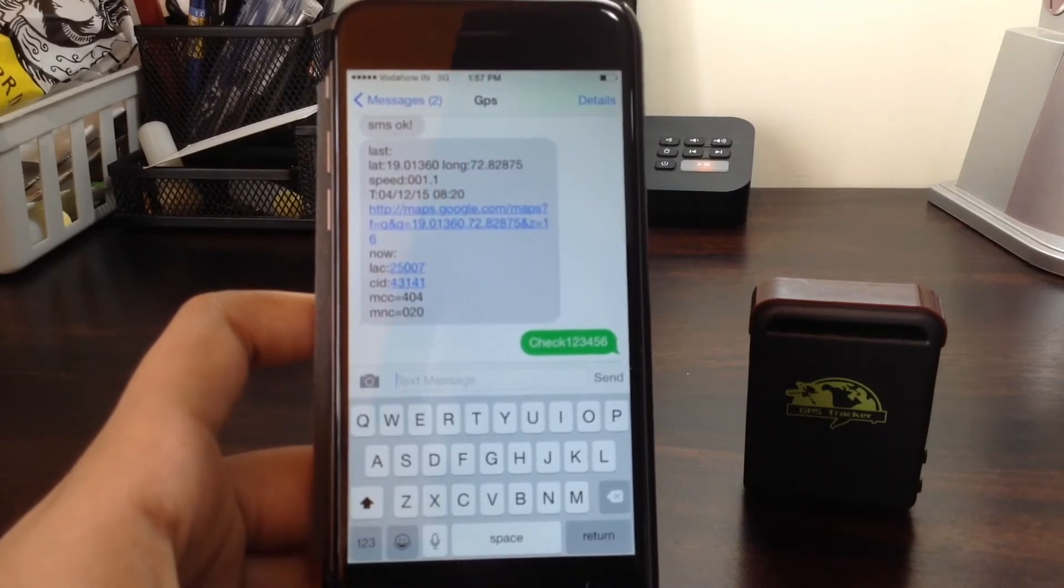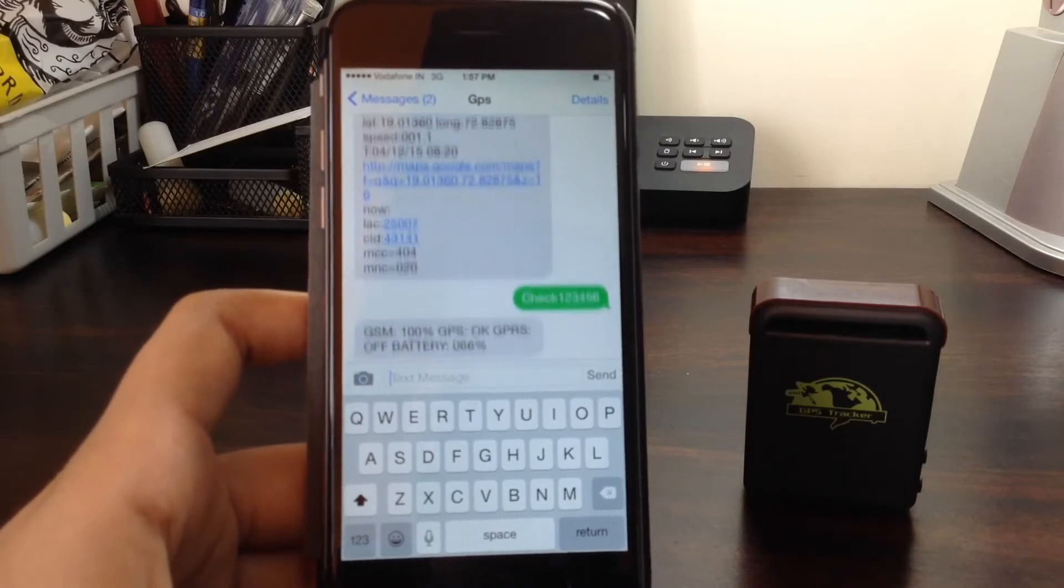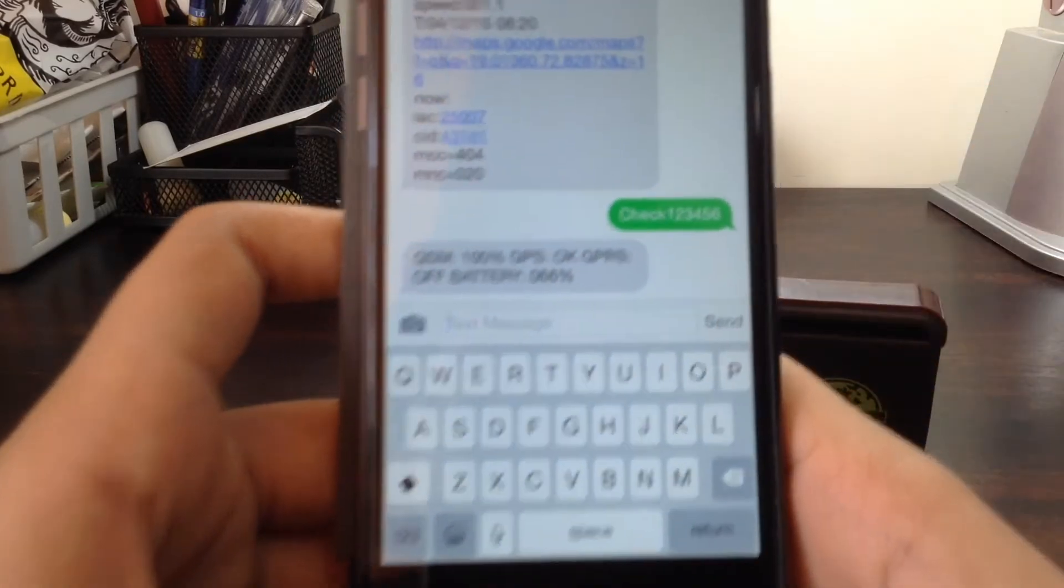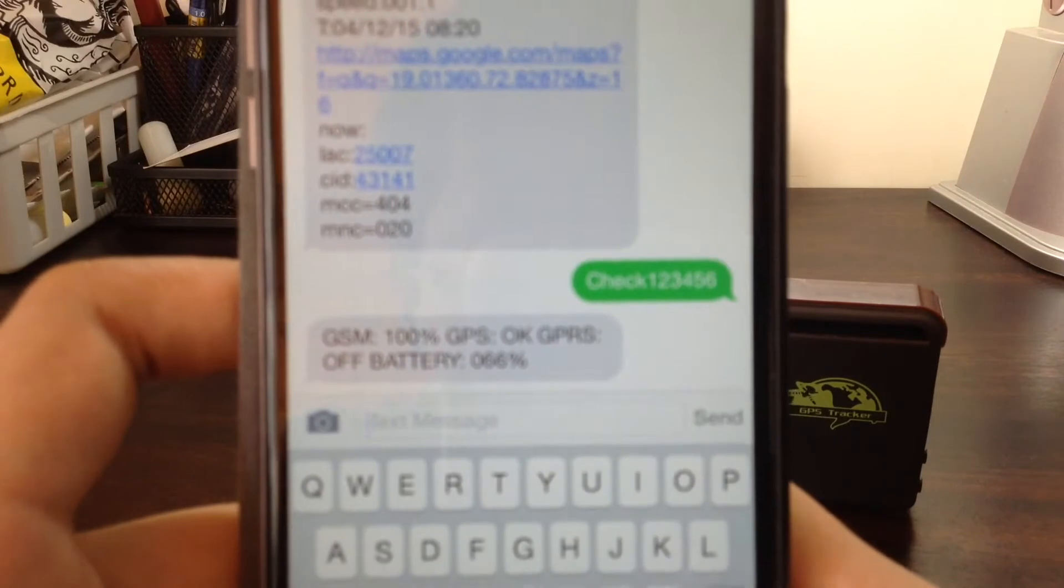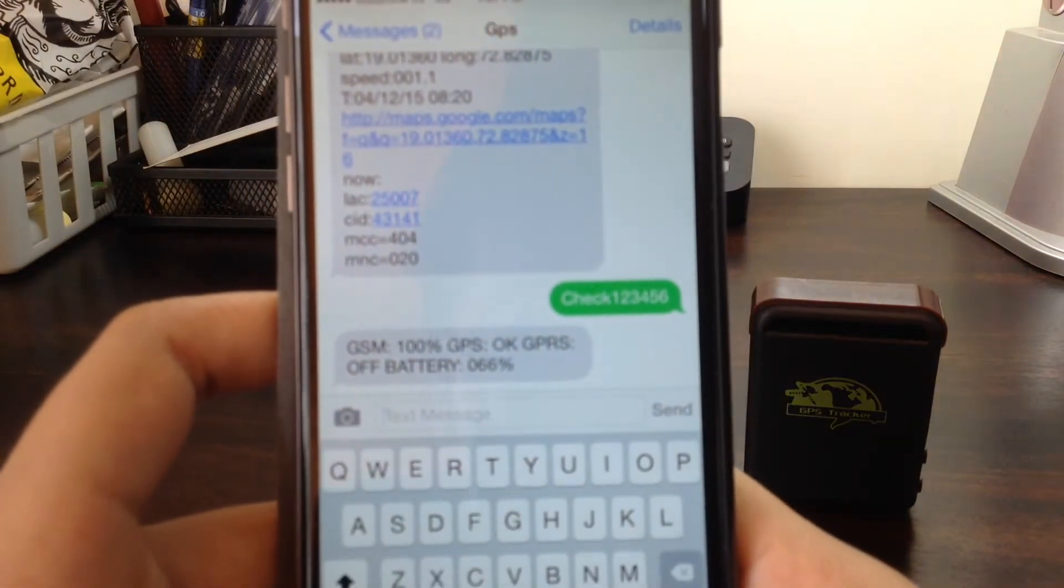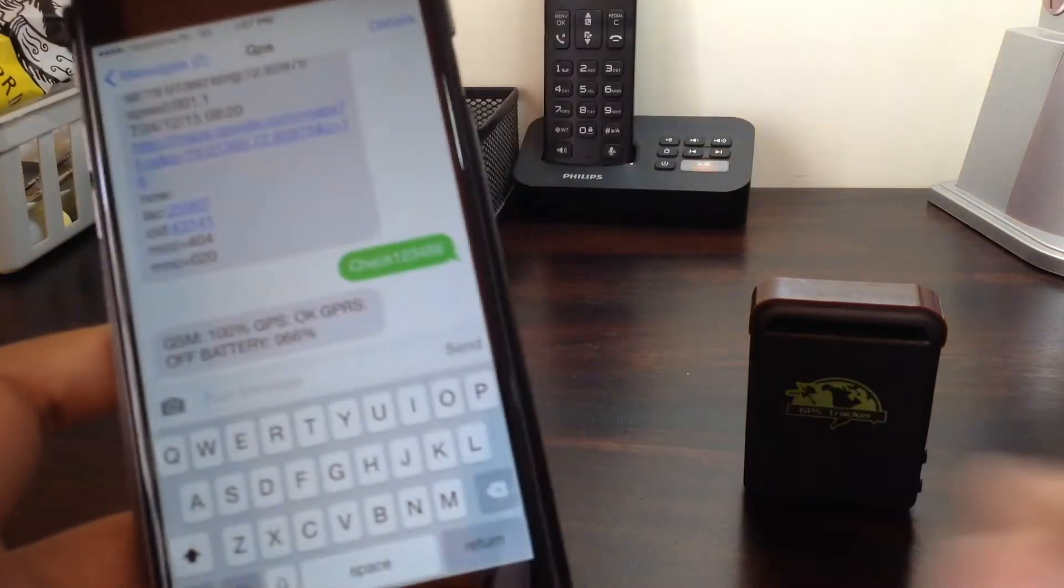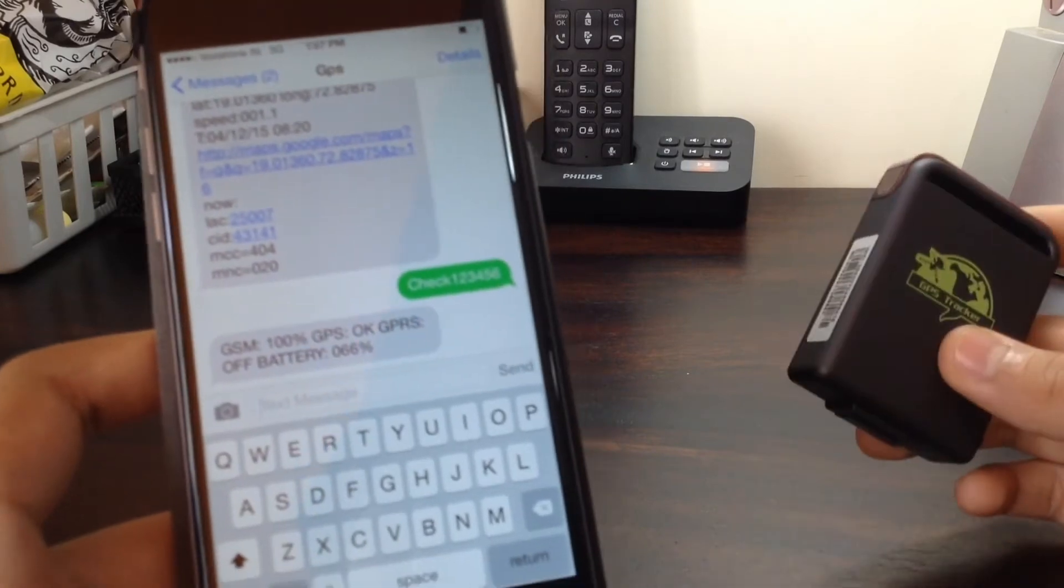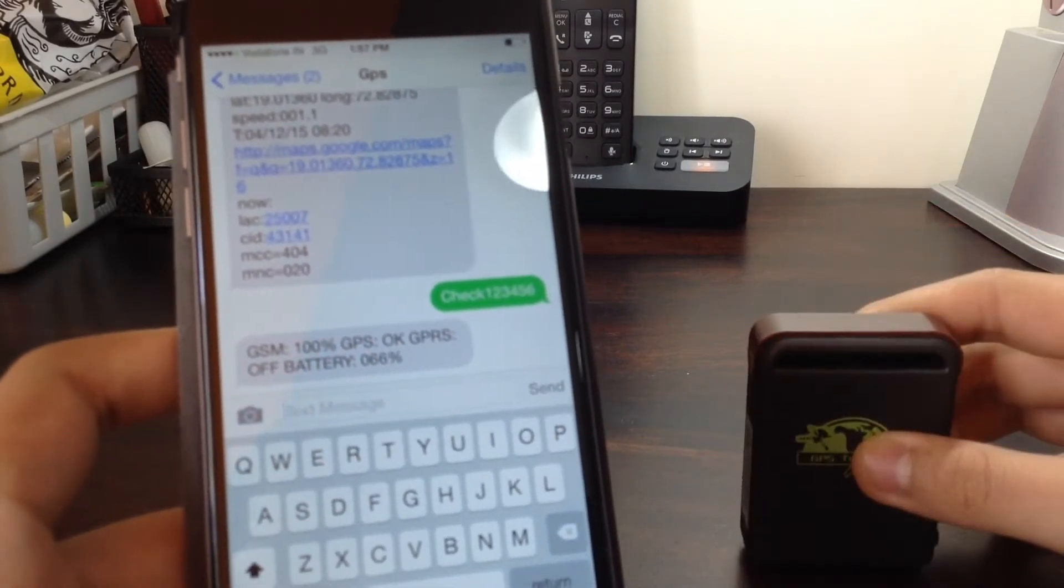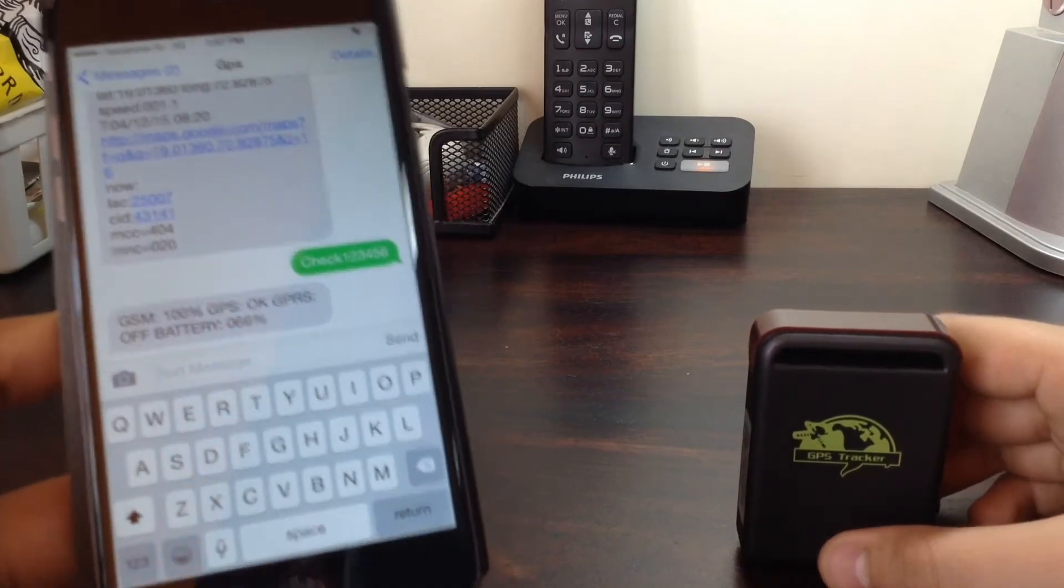Just taking some time. There we go. It shows GSM 100%, GPS OK, and battery at 66%. Now its battery can last as long as 4 days depending on how often you use it.